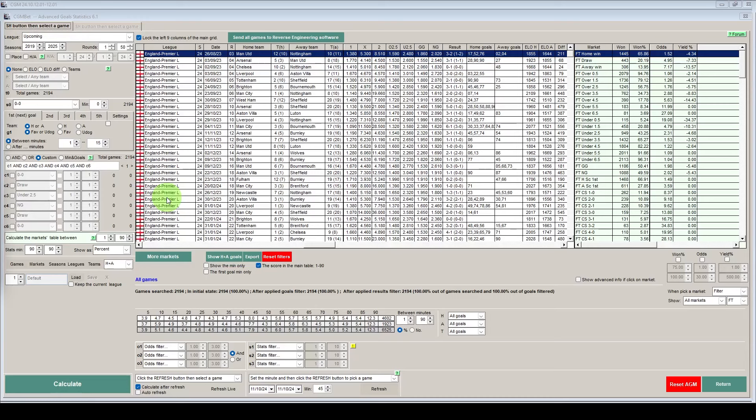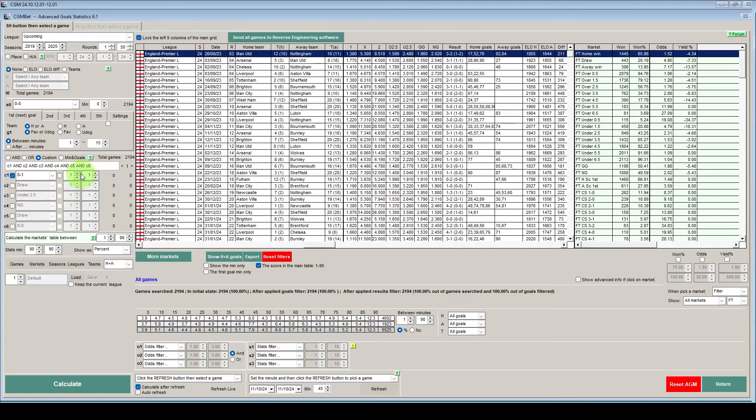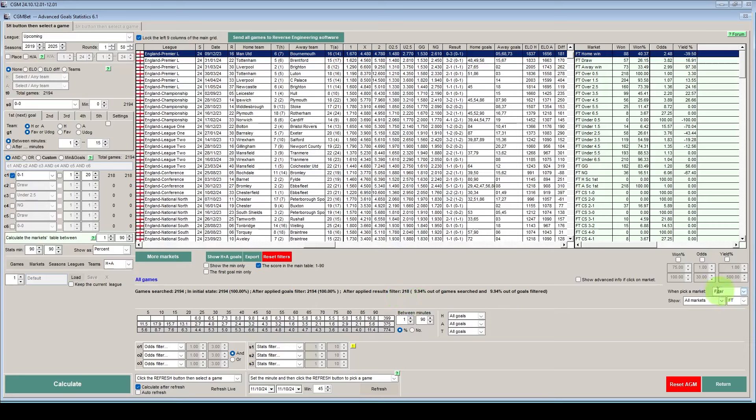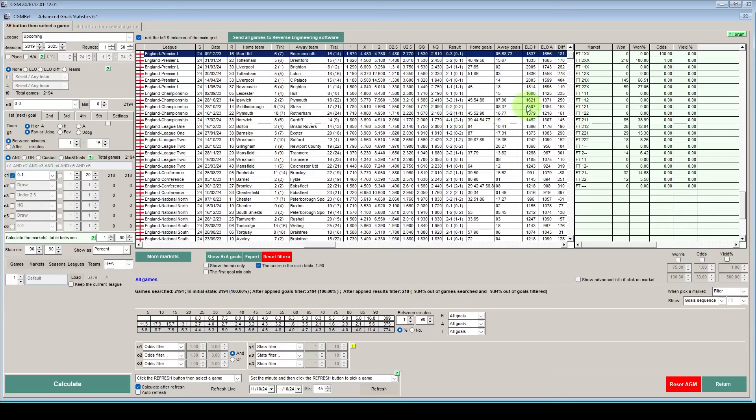But we can now model our in place situation. So what we want is for the away team to be winning 1-0 at 20 minutes. So if we hit calculate on that you can see we've got c1 our condition one has nil 1 and we've got 20 minutes in there. So this has reduced the number of games down to 218 and the next thing we need to check is the goal sequence. So the first thing to check is that our logic is correct and we'll do that by looking at the away team scoring first which is 100% of the 218 games.